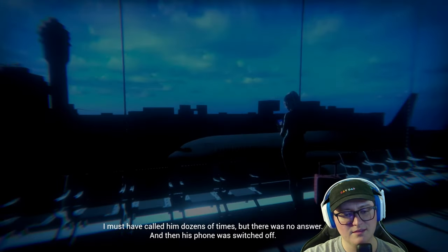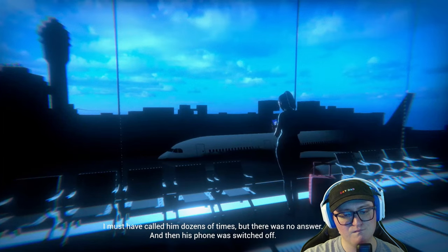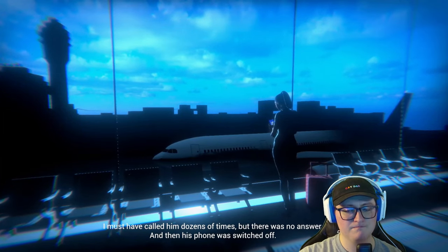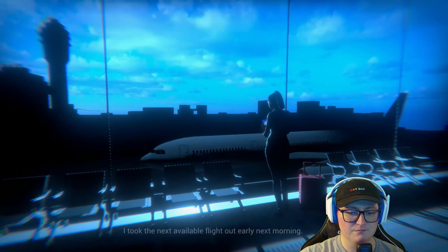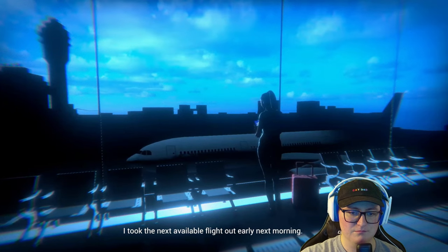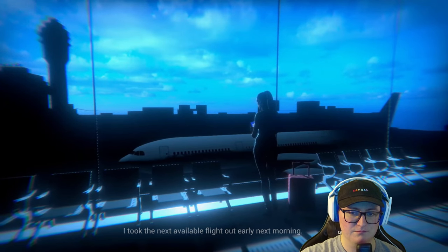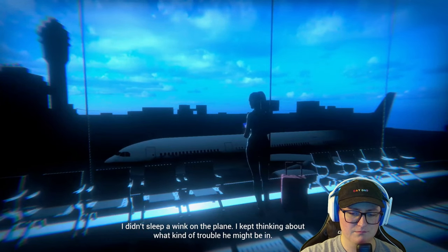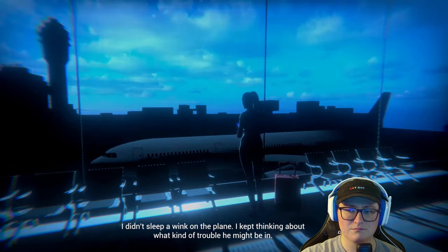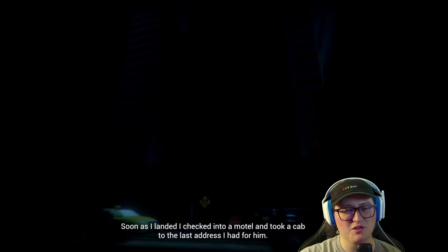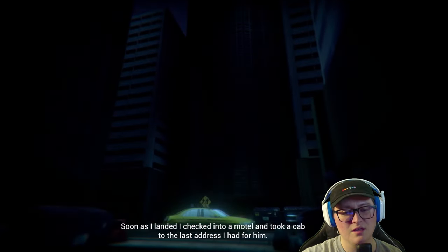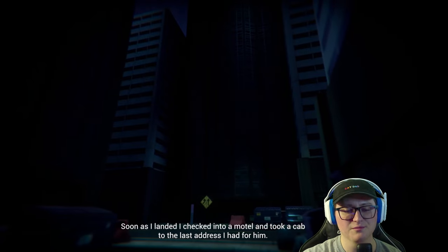Yeah, red flag's immediately popping up for me. What do you guys think? I must have called him dozens of times, but there was no answer. And then his phone was switched off. I took the next available flight out early next morning. A few of these opening shots are pretty cool. But they're already setting the tone.